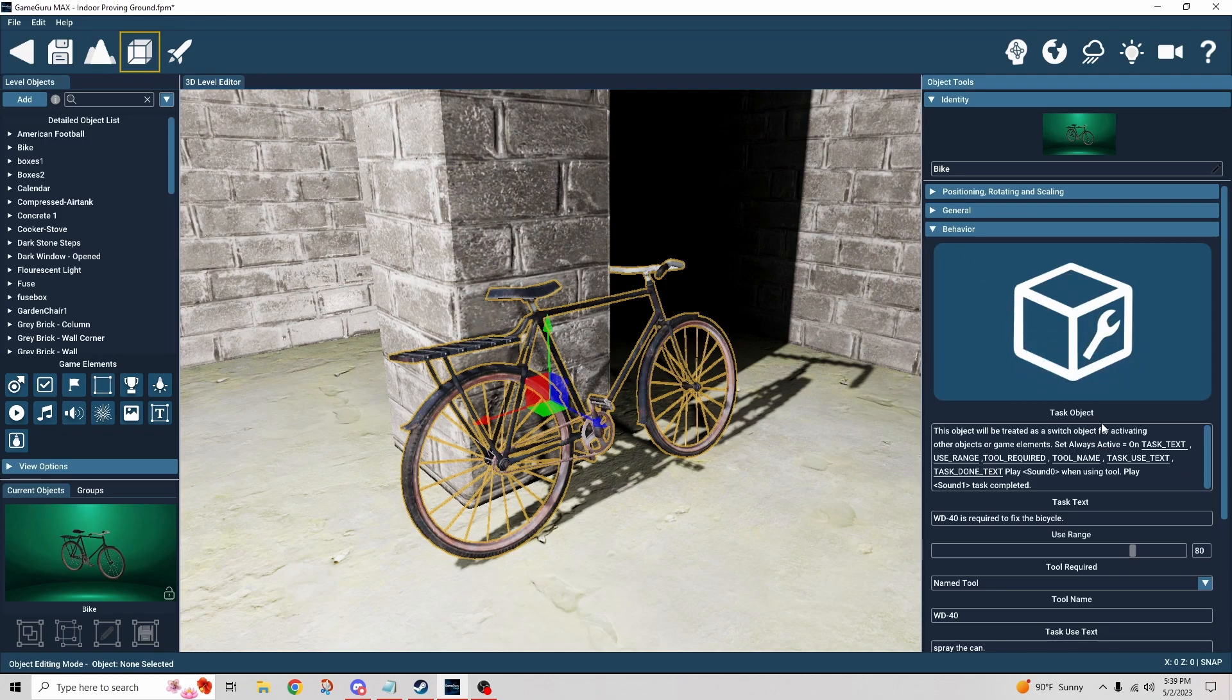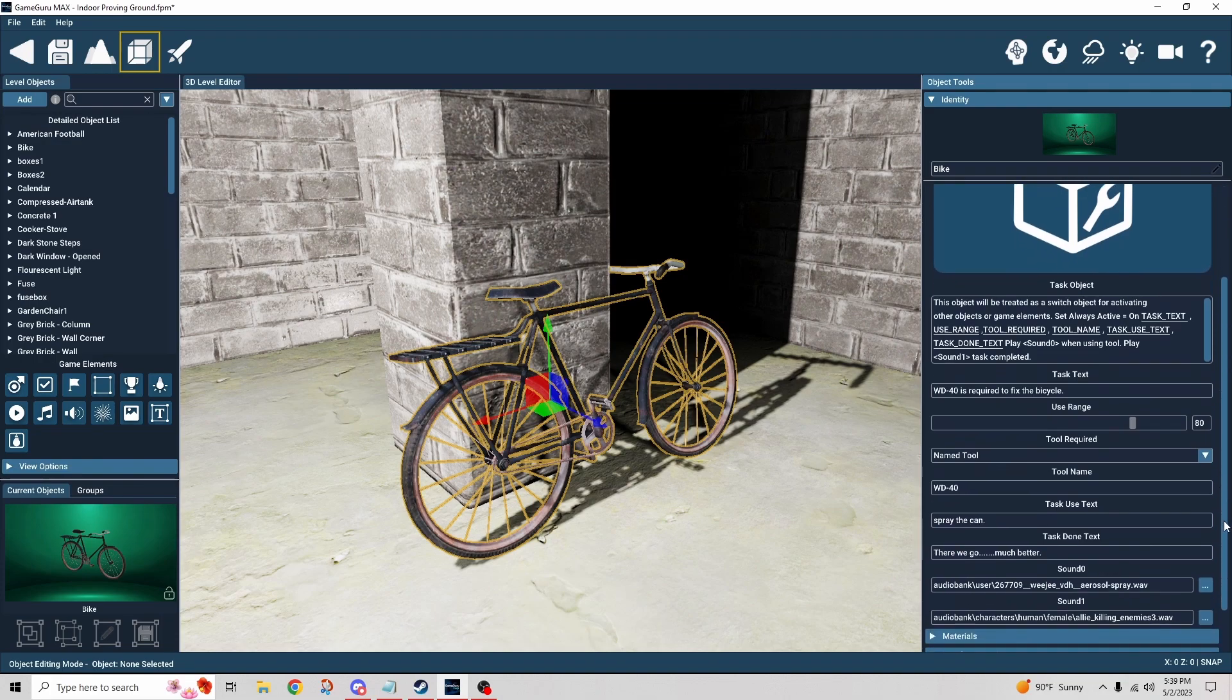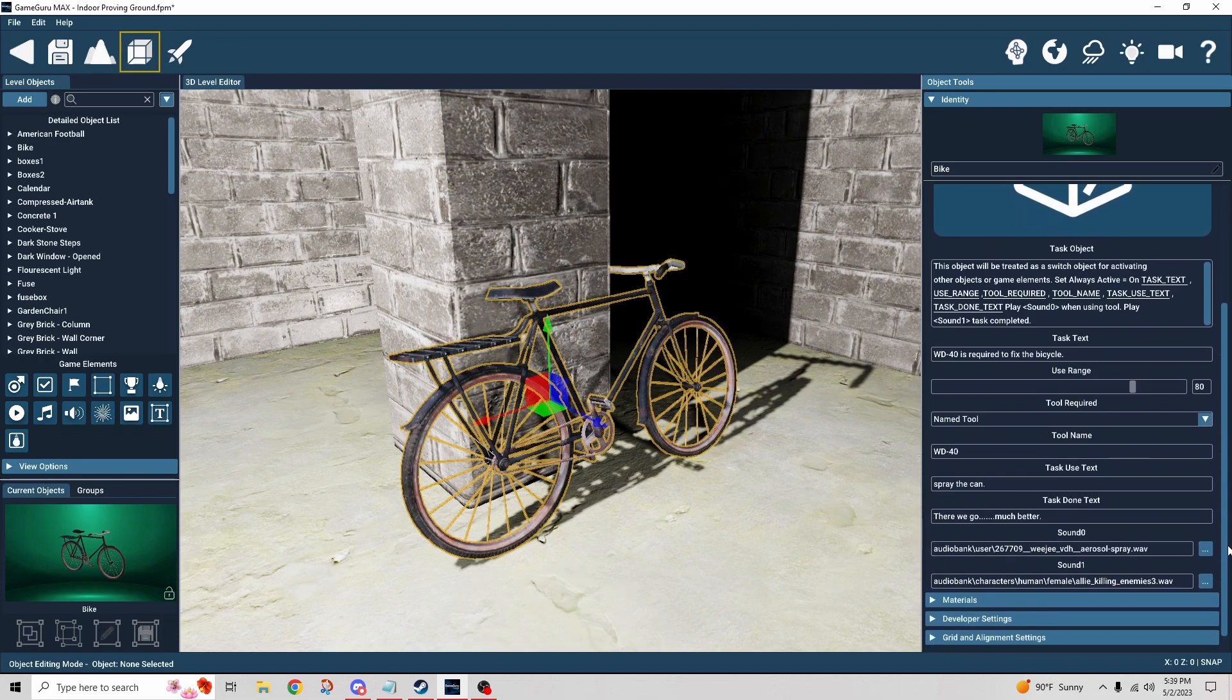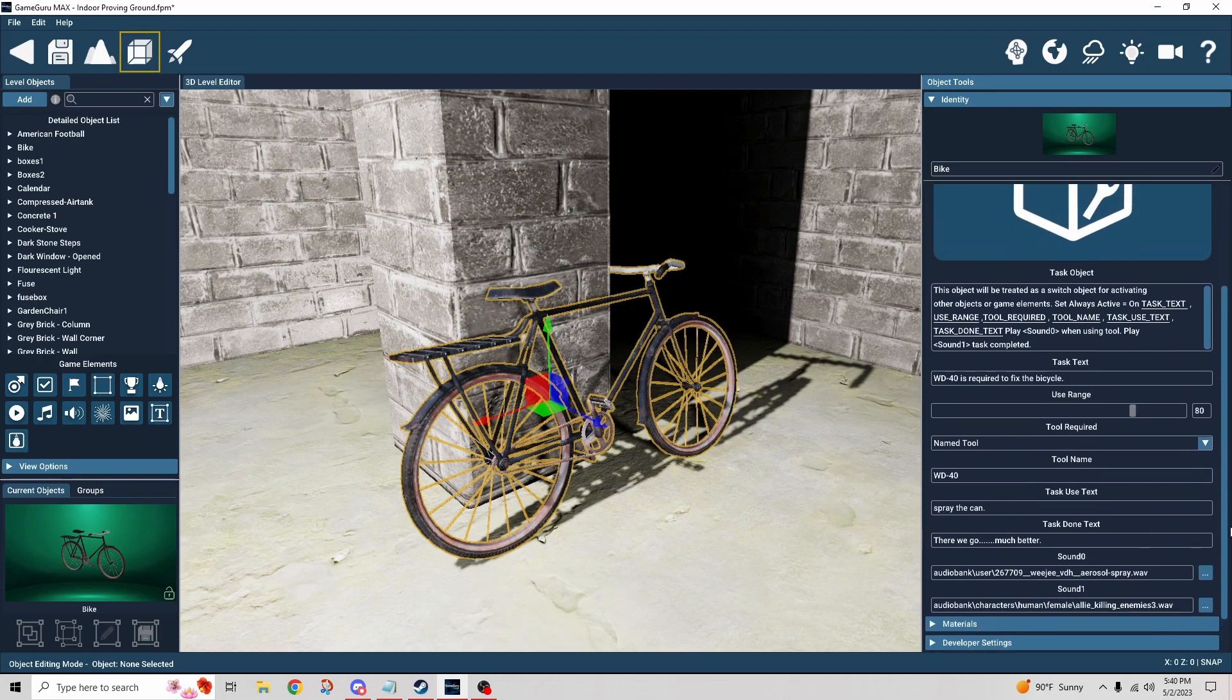We have a task object behavior here. This is a lot more complicated than what I covered in my last video with the animal behavior. So let me step through this for you and explain how it works.